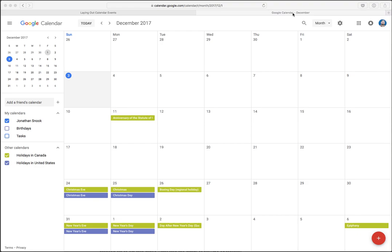You have a calendar here, such as the one we're looking at, where we have a number of events laid out. And of course, you have multi-day events, and it needs to figure out how to stack these things.